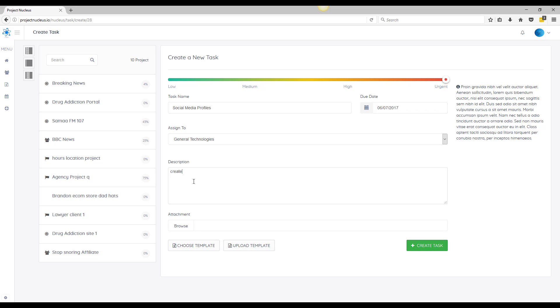And you can just add a quick description: create social for this website. For attachment, this is optional pretty much, so if you want to add a logo or something you can browse and add a logo to add to these social profiles. So I just added this feature in case you needed to attach anything upon any of these tasks.